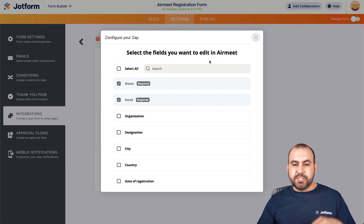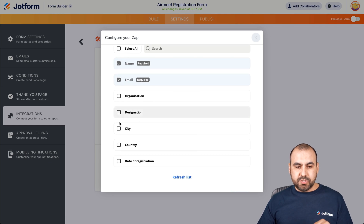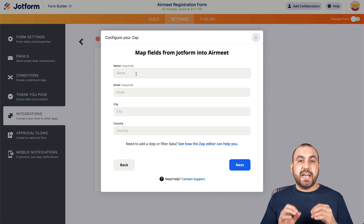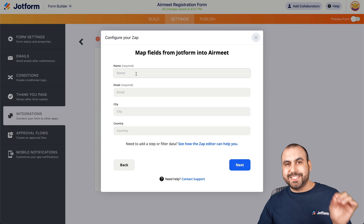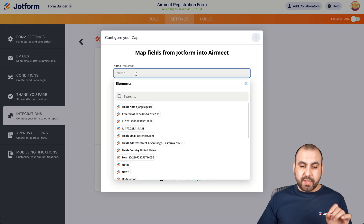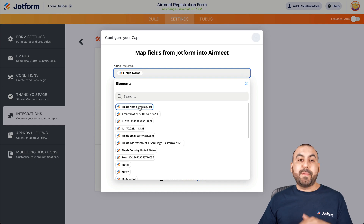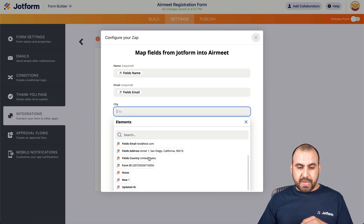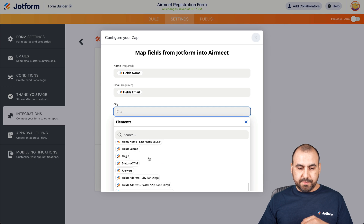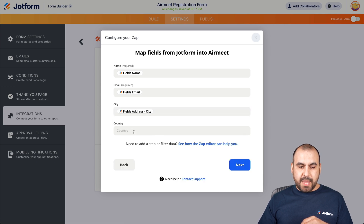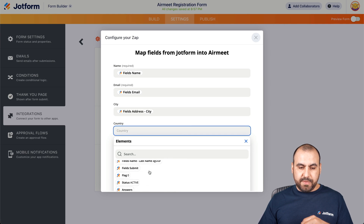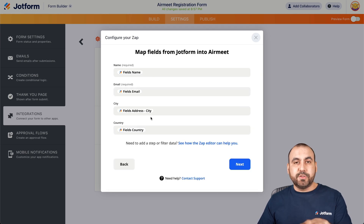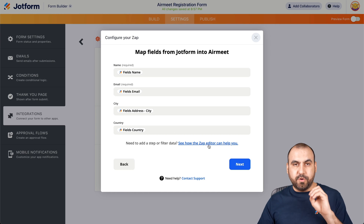Here are the fields we want to map to AirMeet. We'll send over the city and the country. Now we have to tie the fields from JotForm into this system so it knows where to send that data — it's connecting the dots. For the name, it's grabbing it from JotForm. The email — again, we're grabbing it from the email field. The city is something we asked for, so that's right here. And the country — we also asked for that. There we go. Now we've tied our JotForm fields with AirMeet using Zapier.